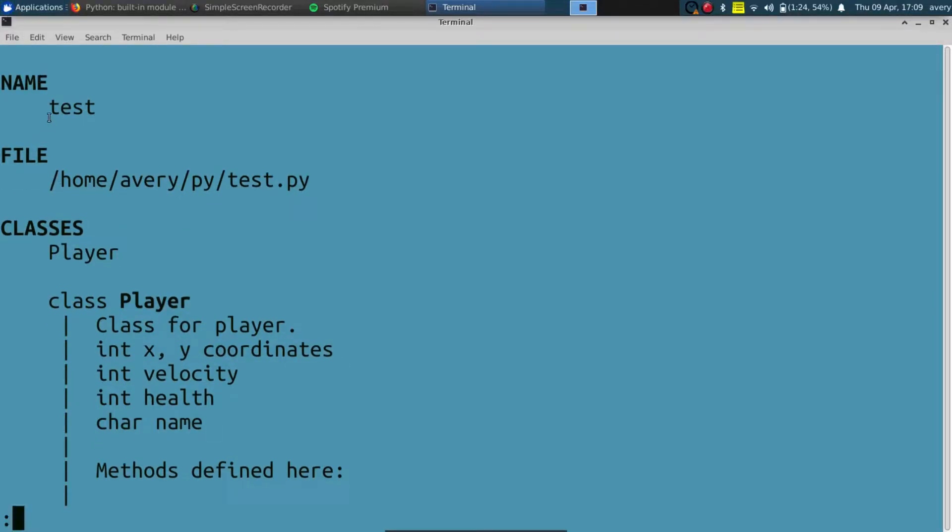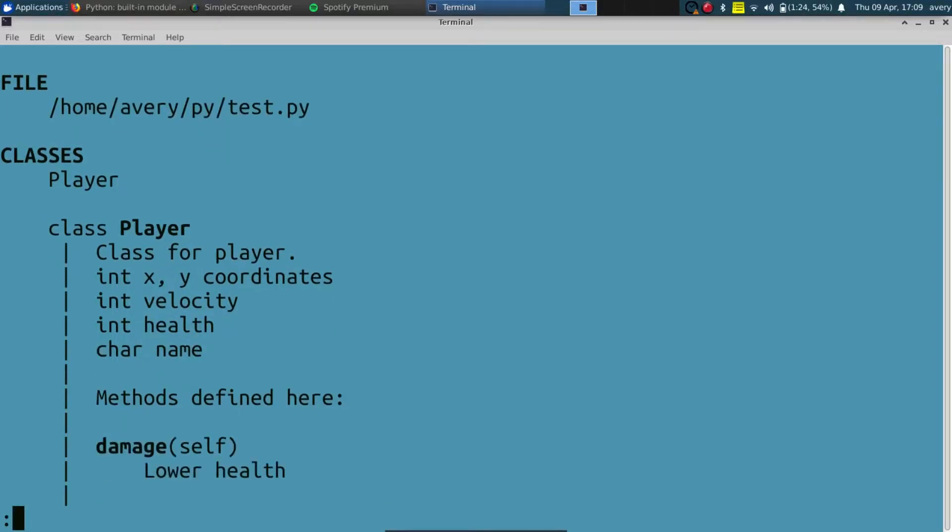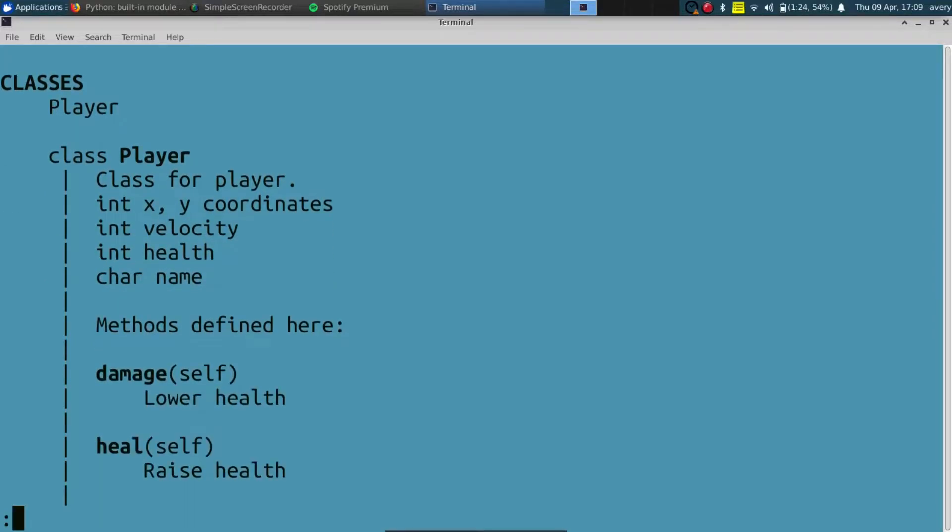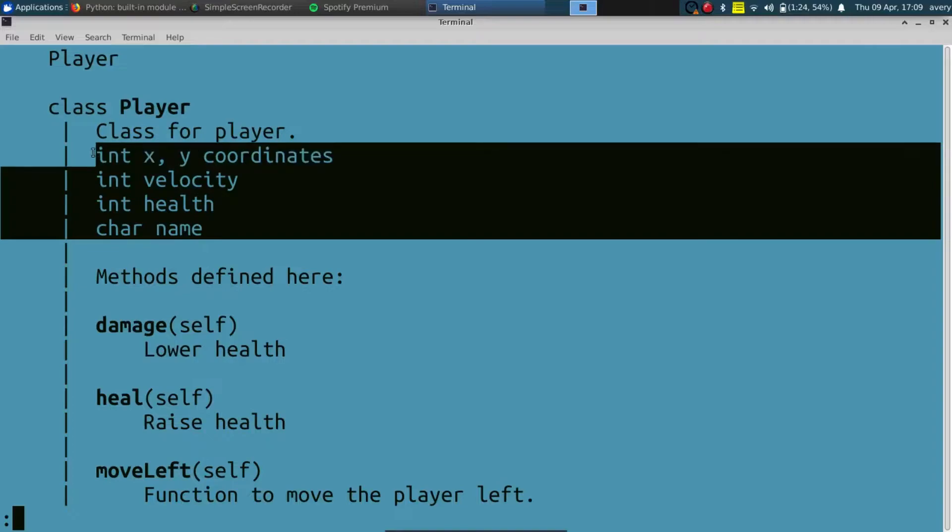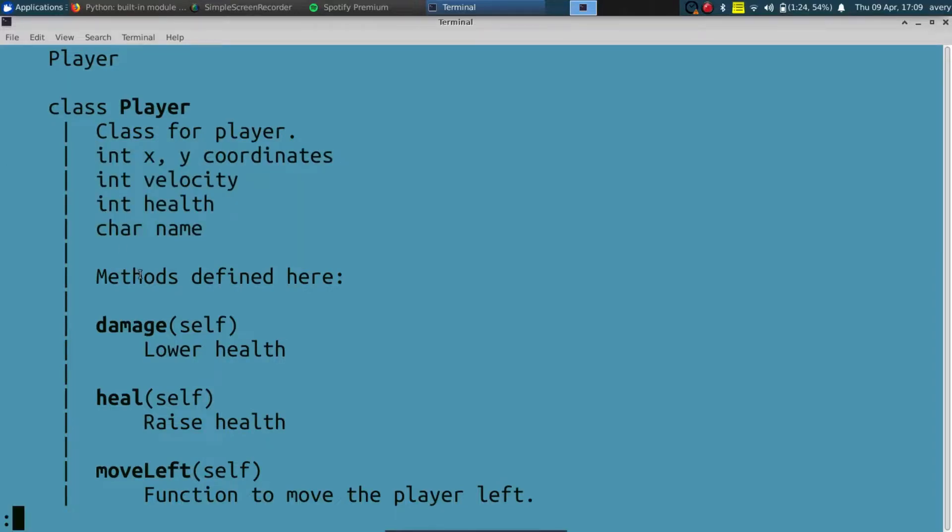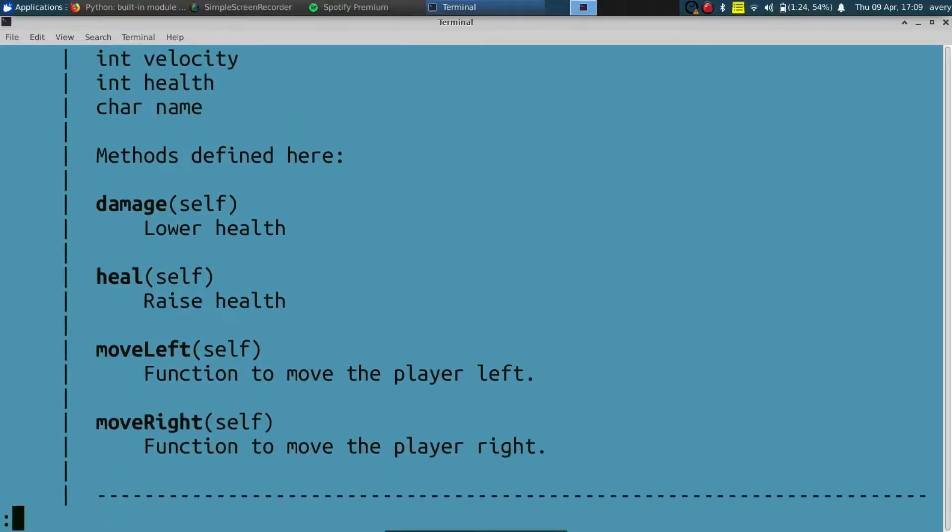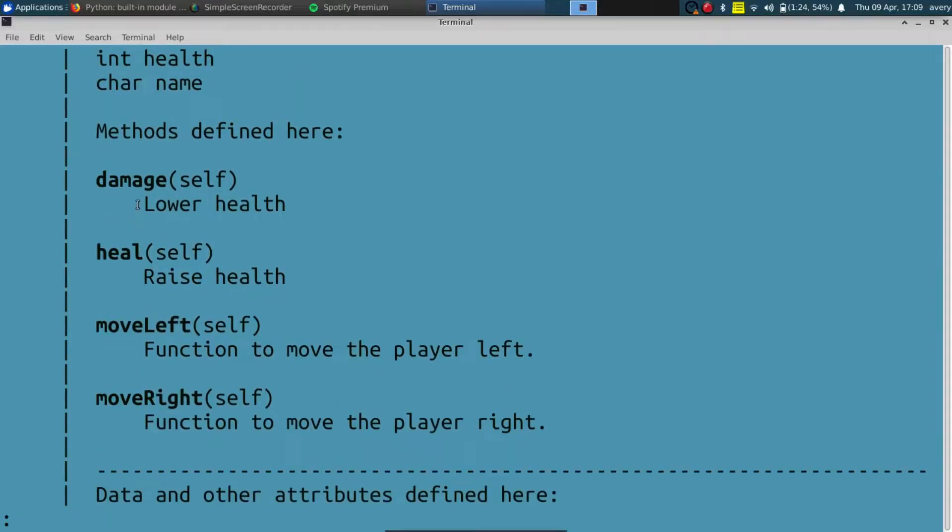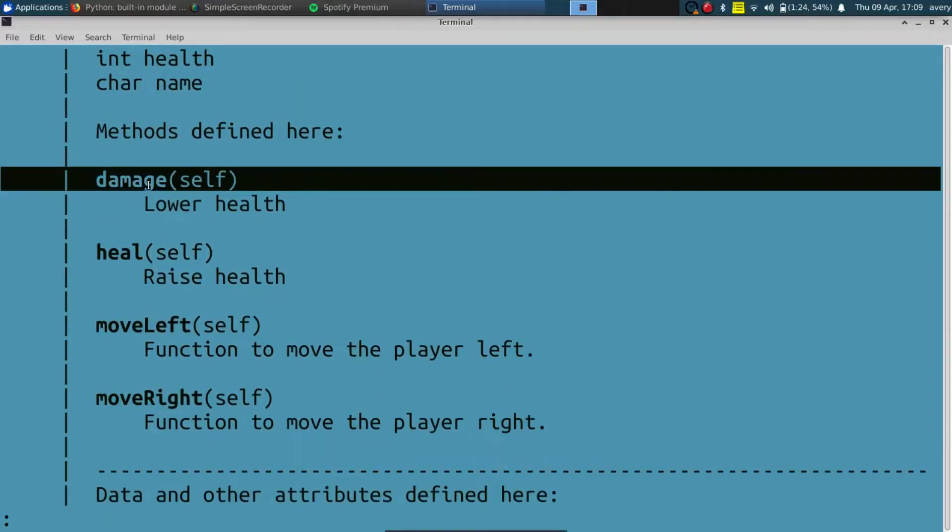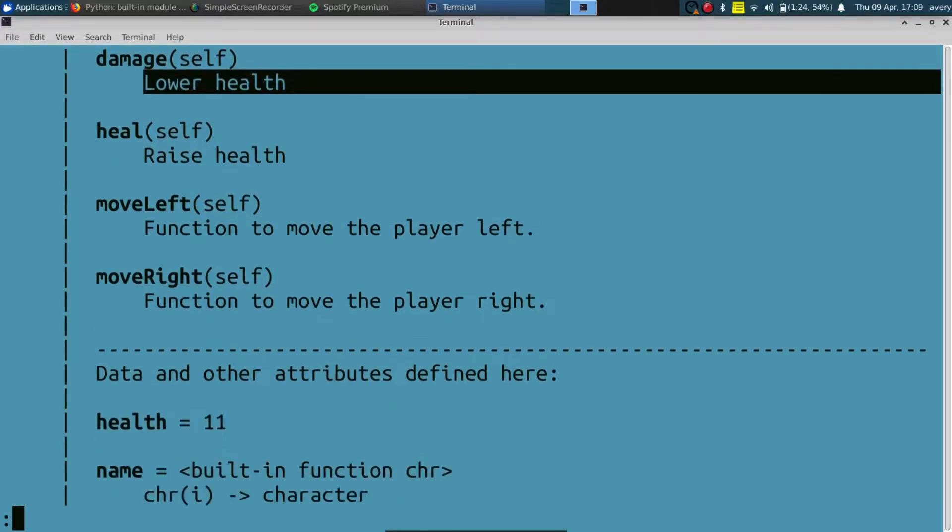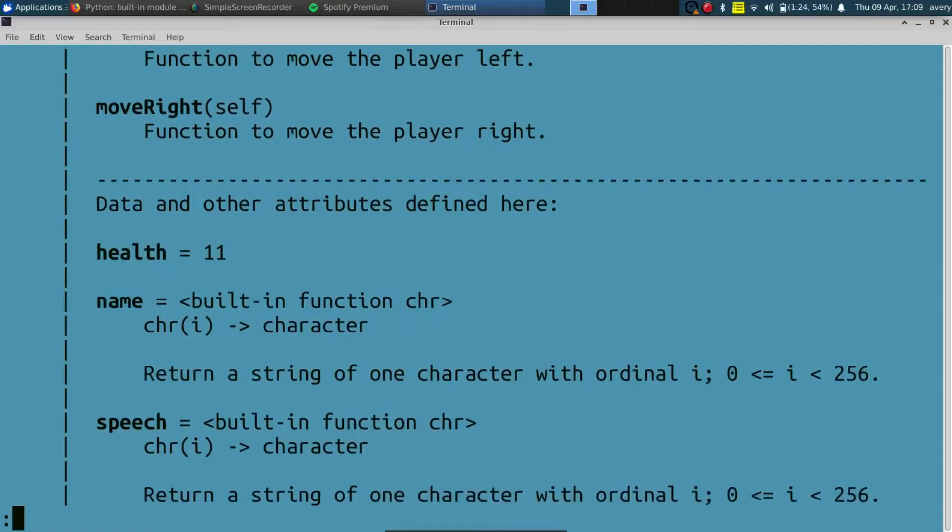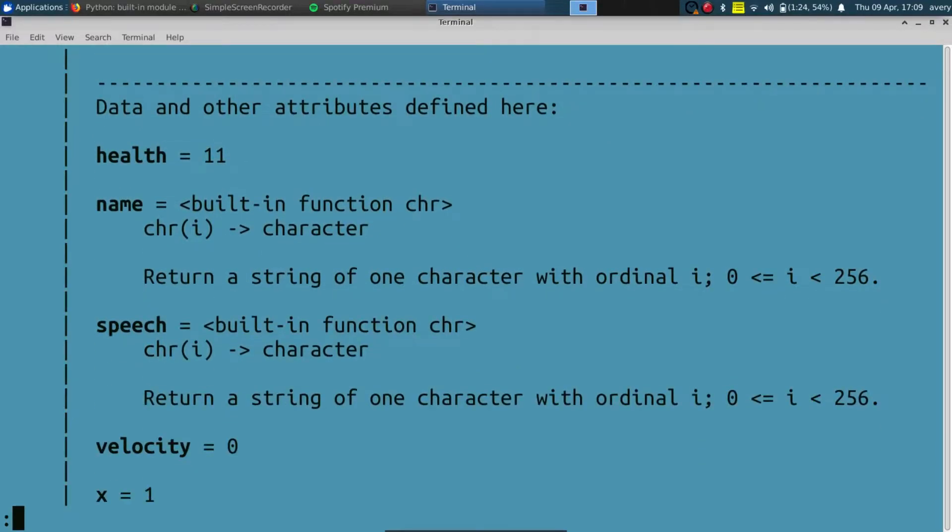And as you can see, it has a title of the file, it has a location, and then breaks down the class. It also has the notes for the class I had, it shows the methods that are defined, the functions, and then also the note that I wrote for the function. It does that for all of them.